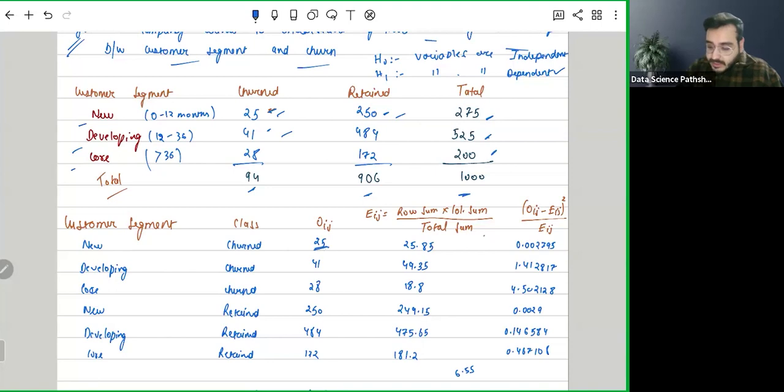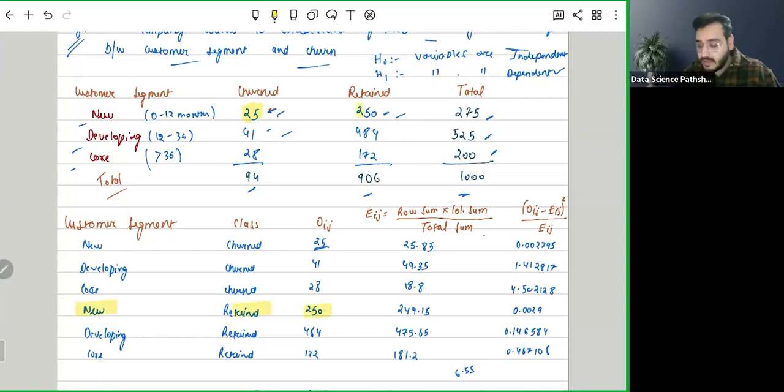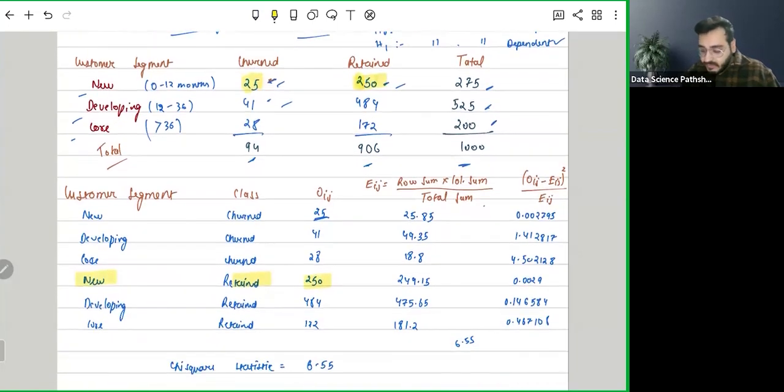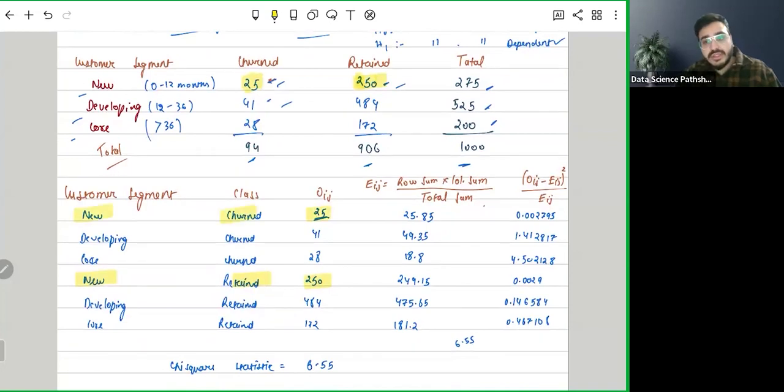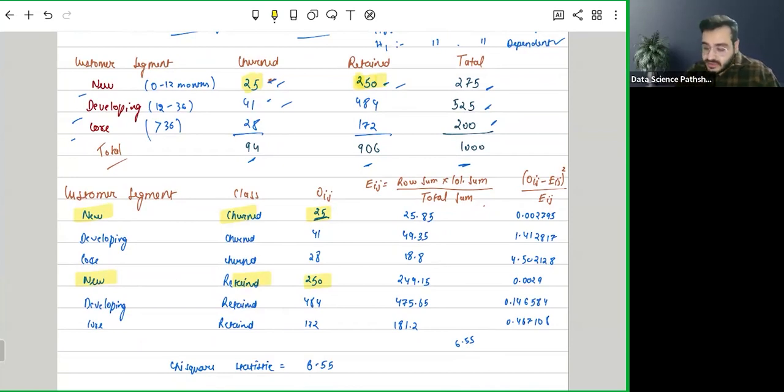So new and churn is 25, and 25 is given to us here. Similarly, new retained is 250, and 250 is given here in the above table. Similarly, we are converting and doing the transformation, converting everything into a row type format where we have every data in the row. Here we have observed. This is known as observed.